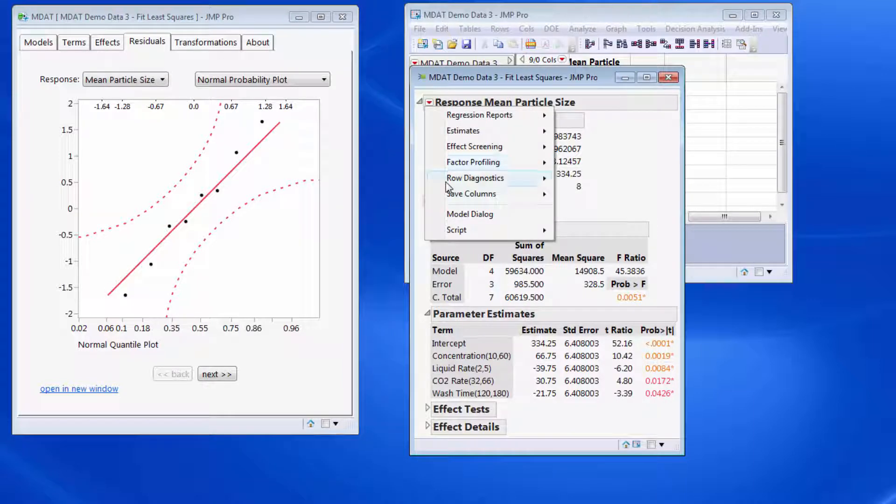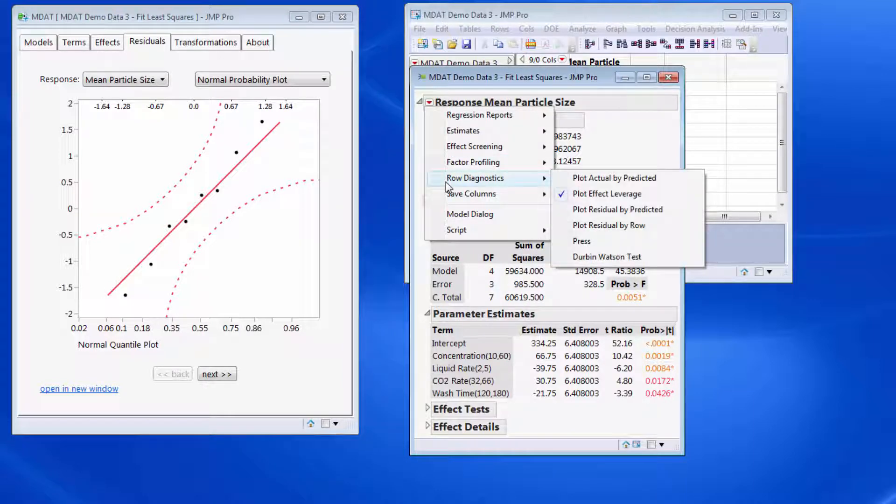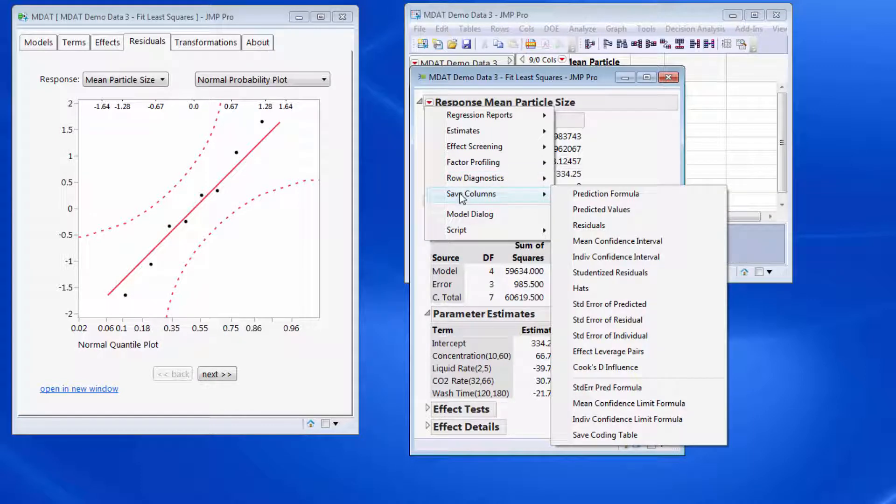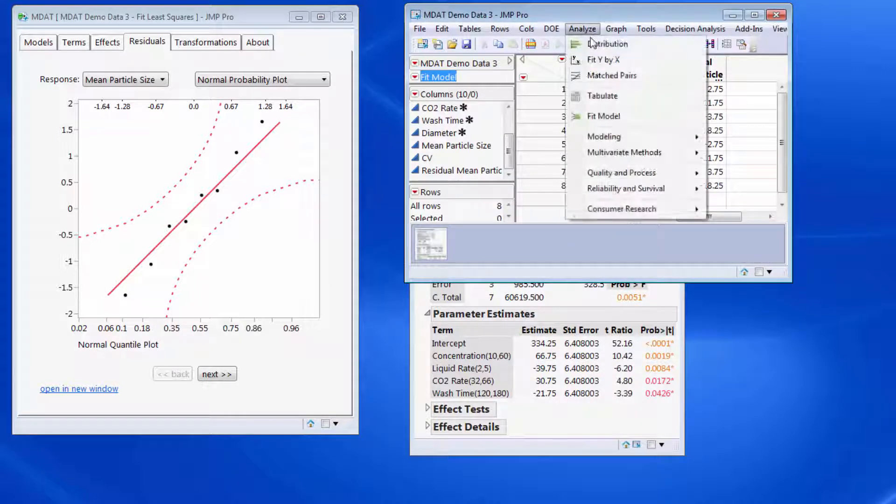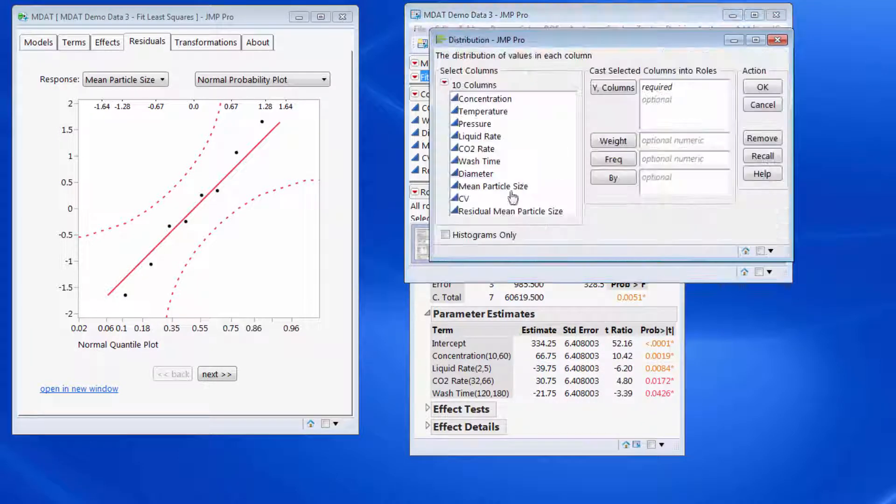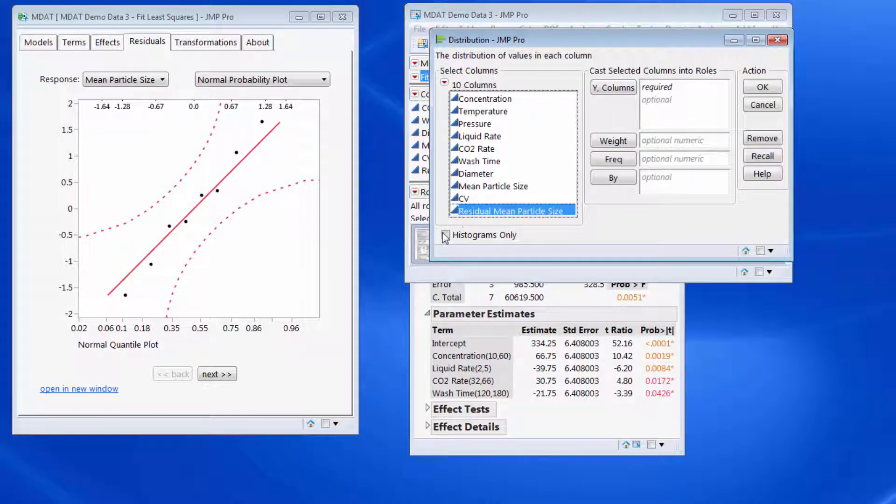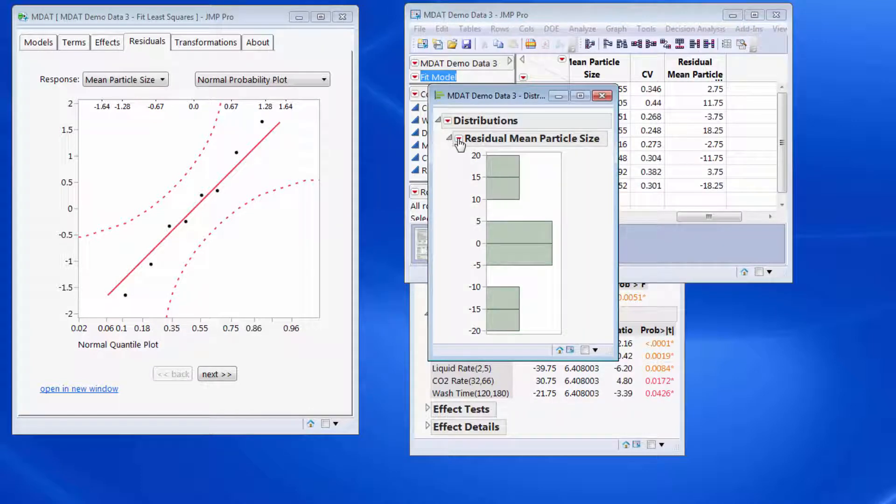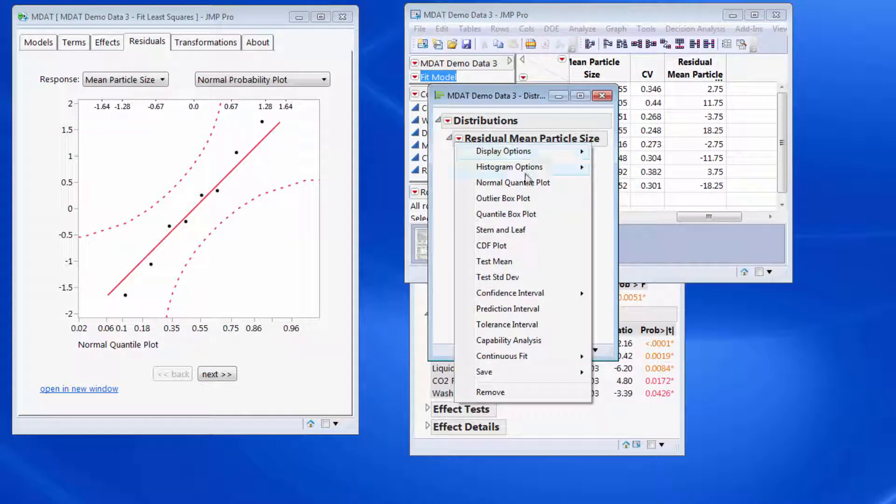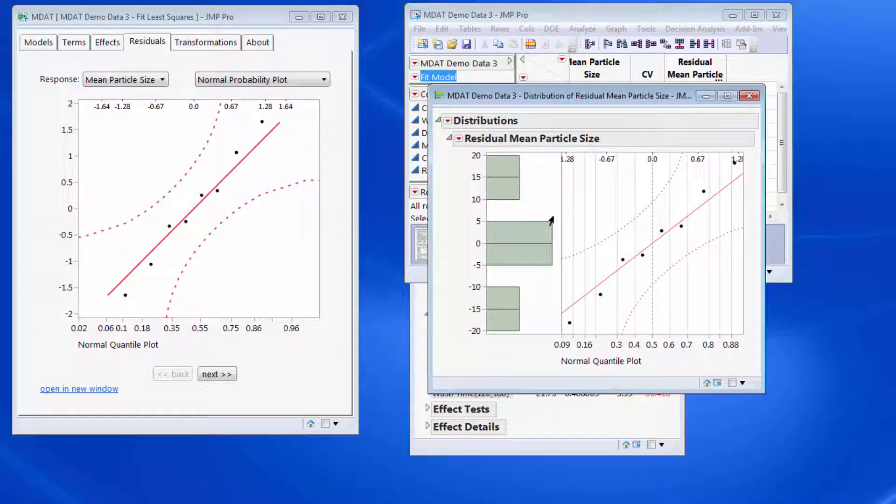Normally we do have some plots that we can look at within fit model, but I normally end up going to save columns and I might save my residuals, and then I would come to the distribution platform and I'd look at my residuals. And from here I could look at a normal quantile plot. So that's the same plot being shown.